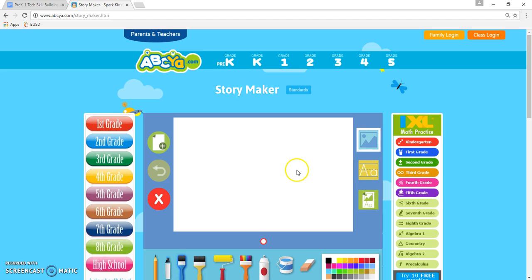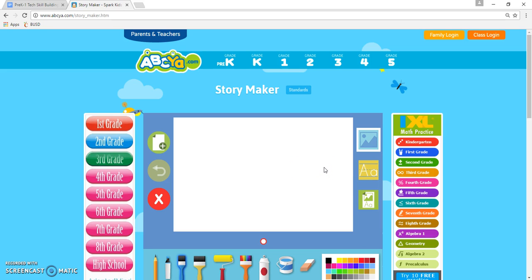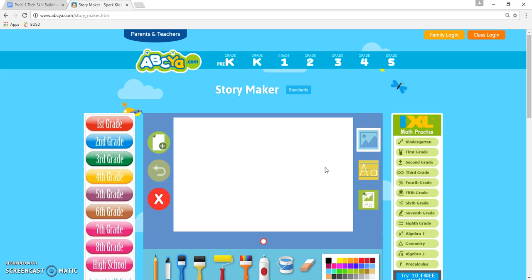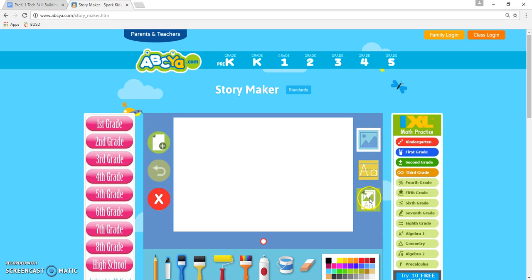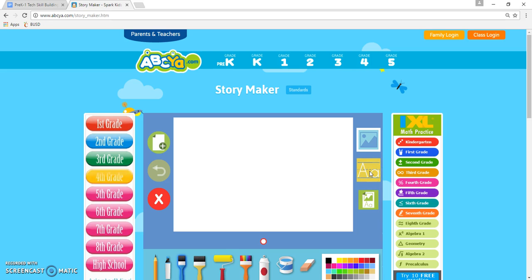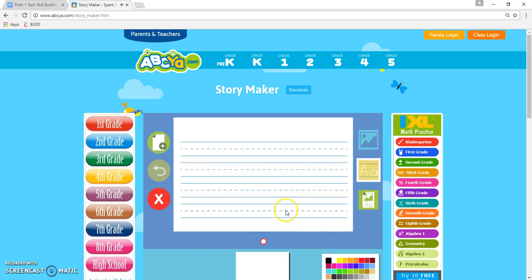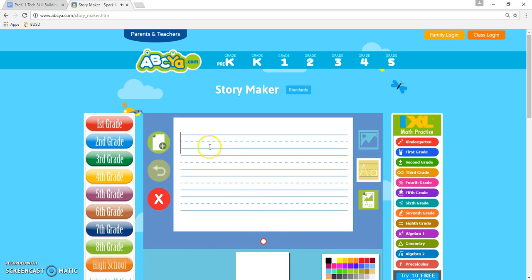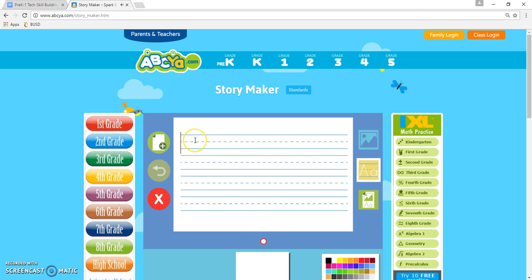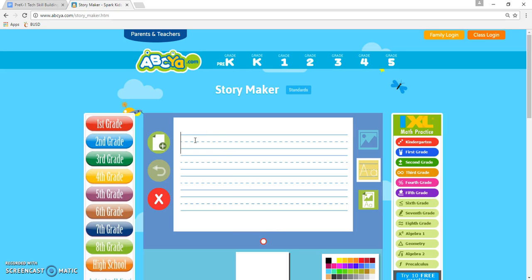The first thing I have the kids do — and I demonstrate this for them before they actually try it — I tell them: you see the blue square, yellow square, and green square. The first thing you're gonna do is click on the yellow square. That should bring up lines like so — kind of like paper that they're used to seeing in class.